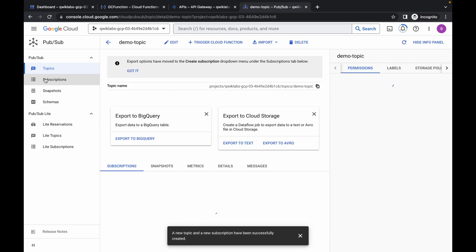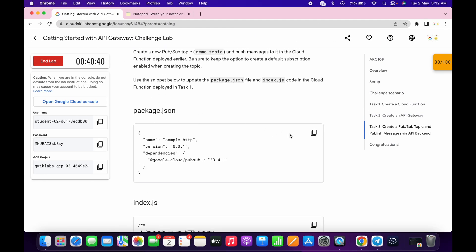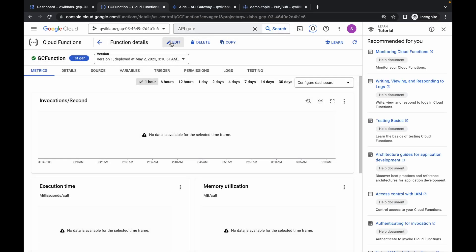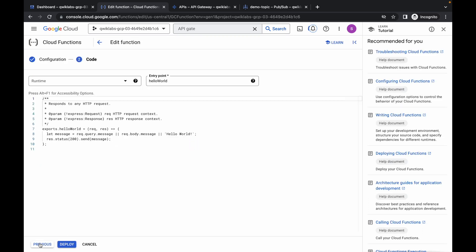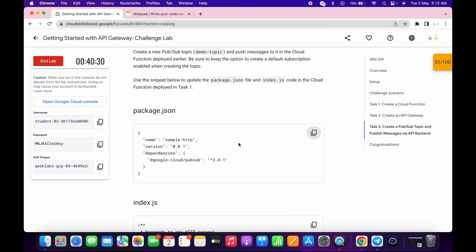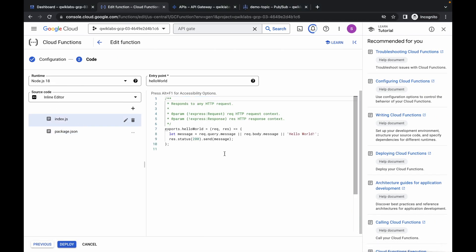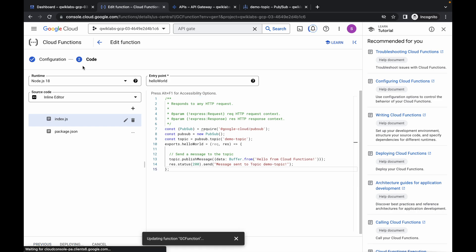Our Pub/Sub topic is created. Now pay attention — you can see packet.json; copy that code and go back to the cloud function. Click on the edit option, wait, scroll down, click on next, and here you can see packet.json. Replace the existing code with the new code. Scroll down to index.js, copy that code, replace it, and make sure your index.js has 15 lines.